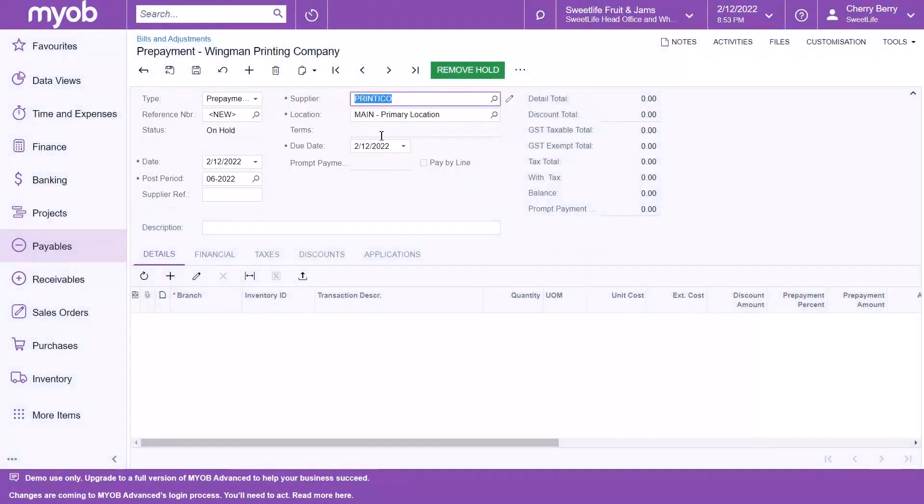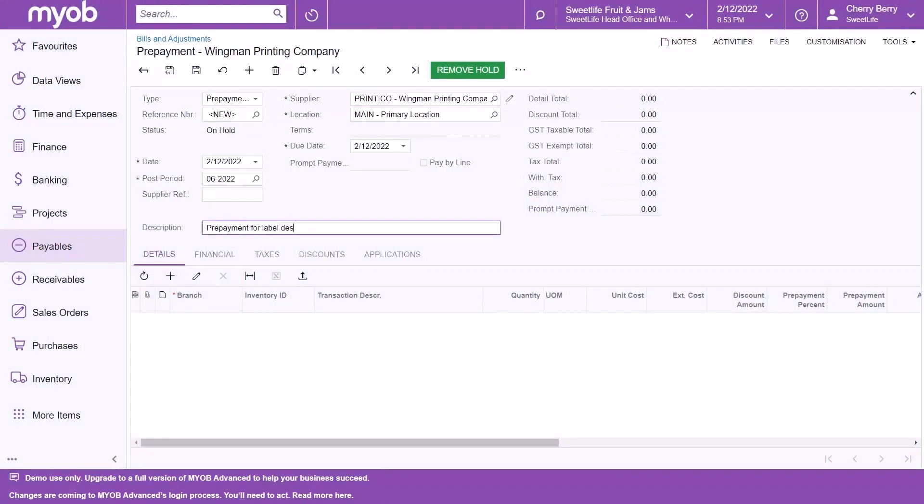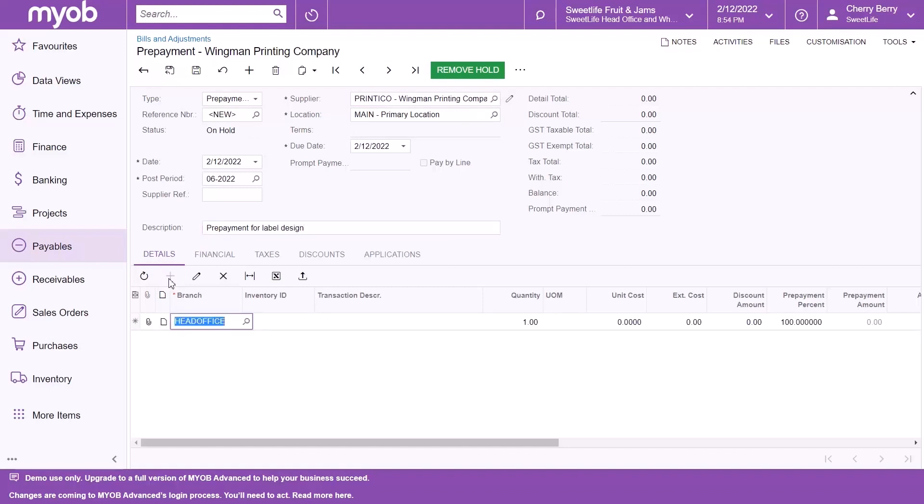Add a description. Then, on the Details tab, add a new row. Specify the details of the prepayment for the supplier, the transaction description, the extended cost and the expense account.